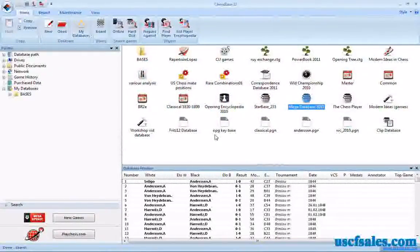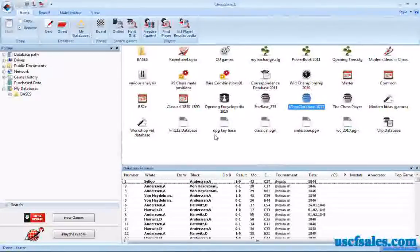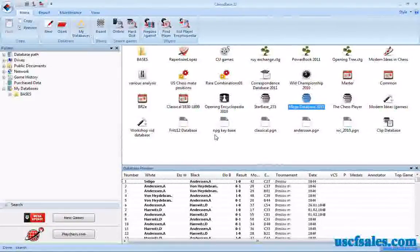Well, hi again for USCFSales.com. I'm Steve Lopez with another look at ChessBase 11.